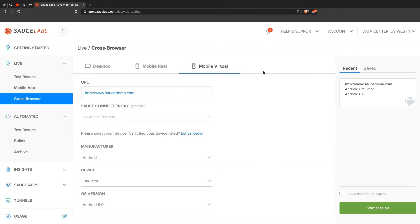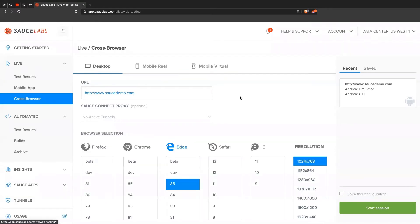Or maybe you wanted to test it on some legacy browser that you support but don't have on your machines. So you can come here, select desktop, and then you'll put in the URL of your application.